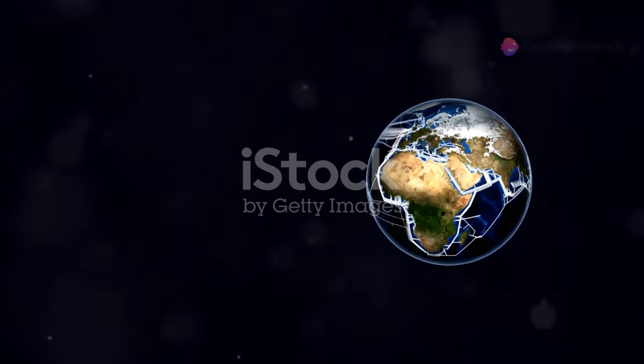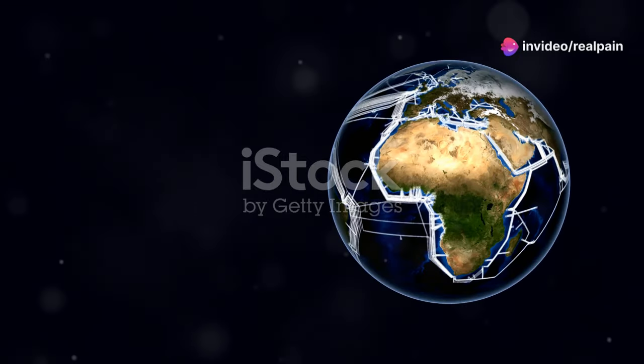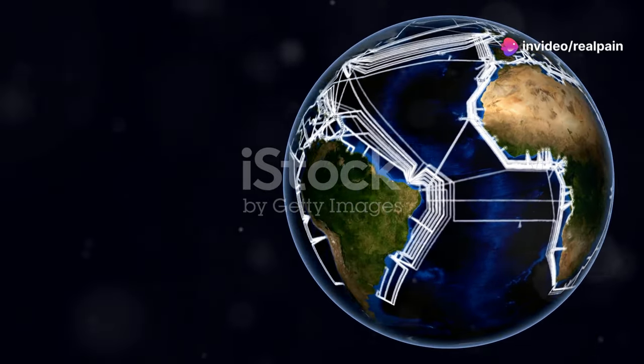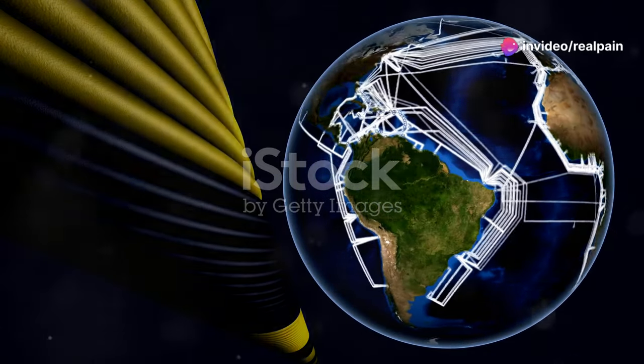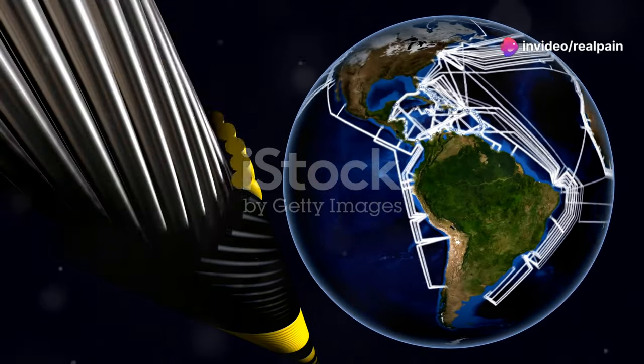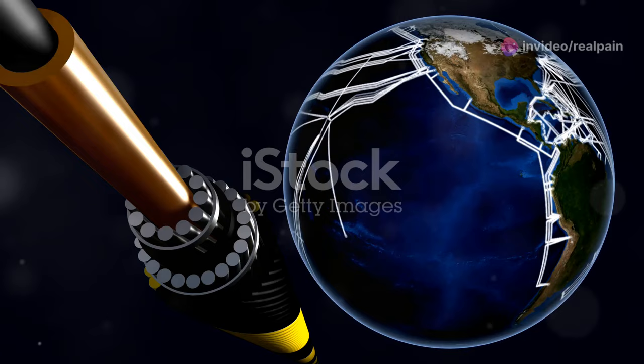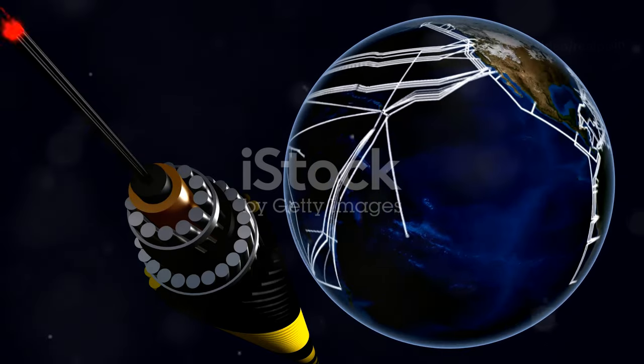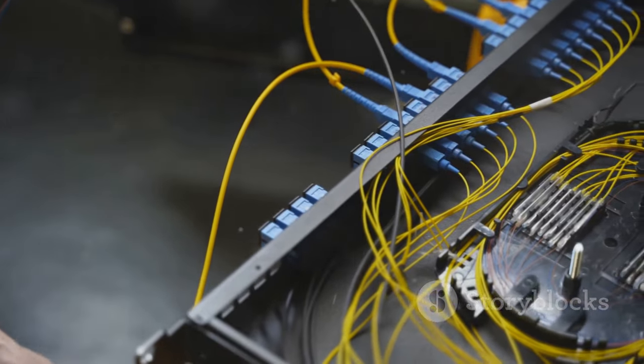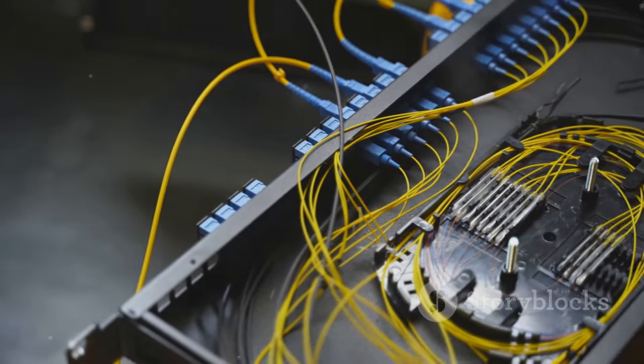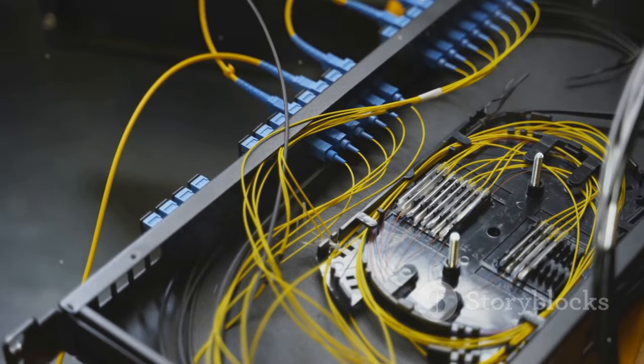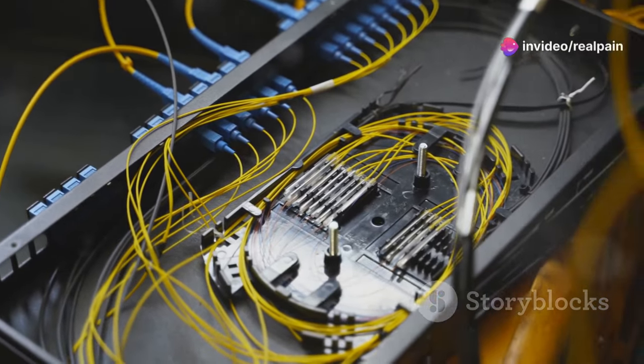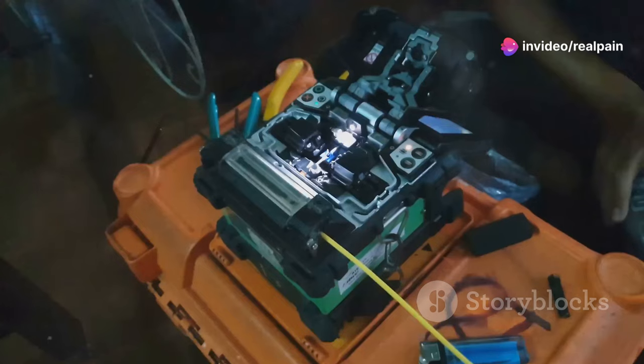But a fiber optic cable alone can't do the job. To fully harness the power of fiber optics, we need a way to connect these cables to our devices and equipment. This is where fiber optic connectors come into play.